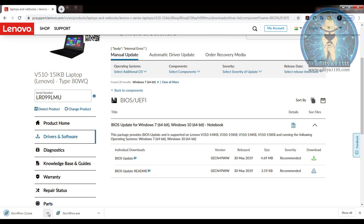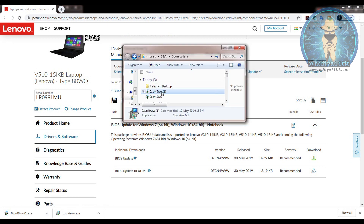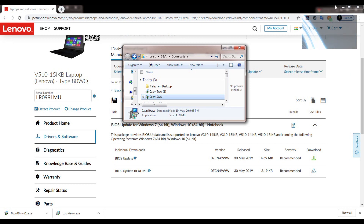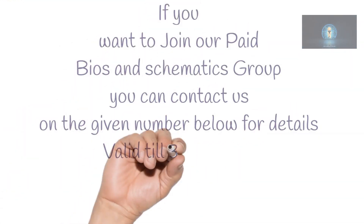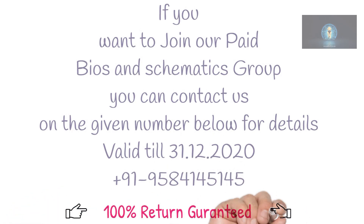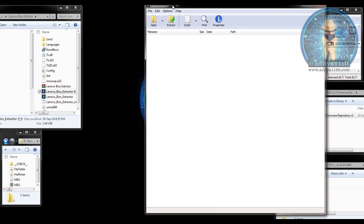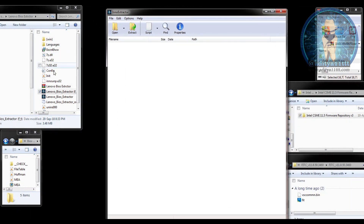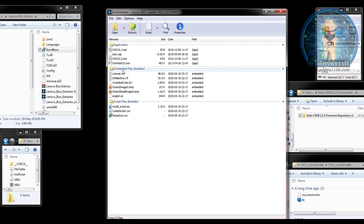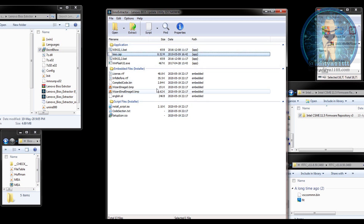Now I have to open this file. Since I have already downloaded it, I will copy it and paste it to my working folder. Now you have to open this small extractor and just drag and drop this file into it. As soon as you drag and drop, you will see there are many files which have been extracted.